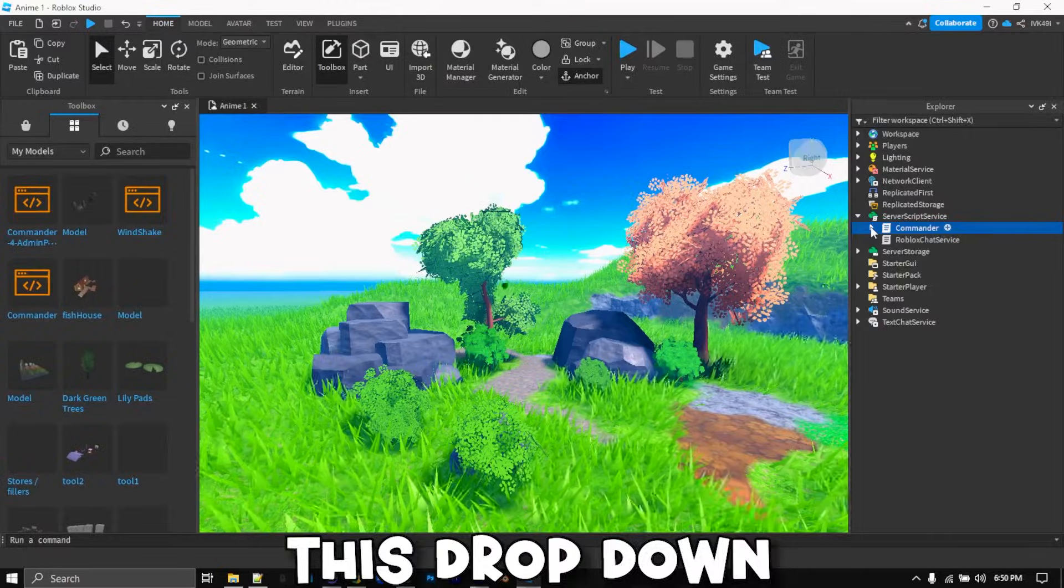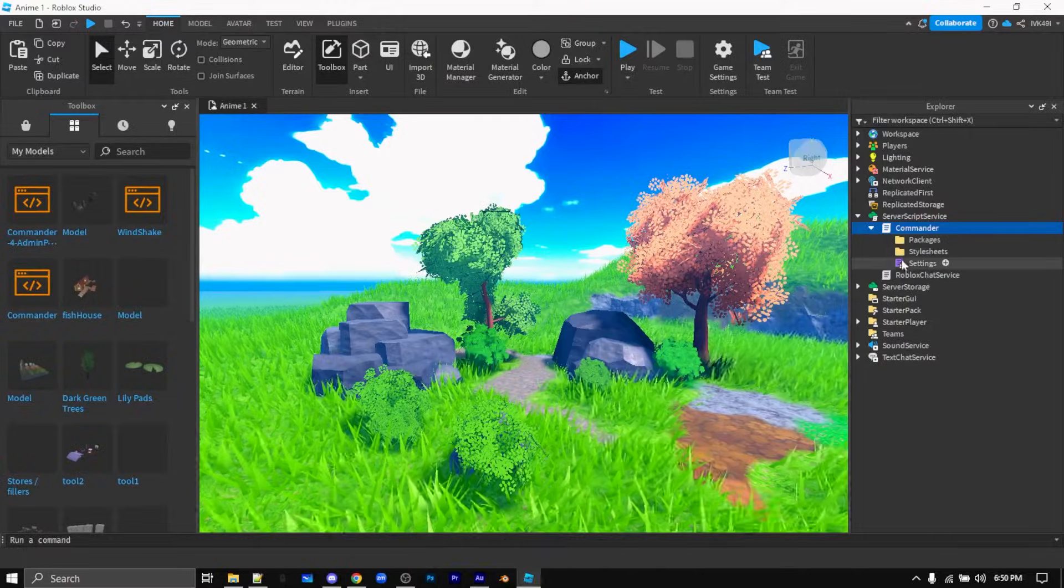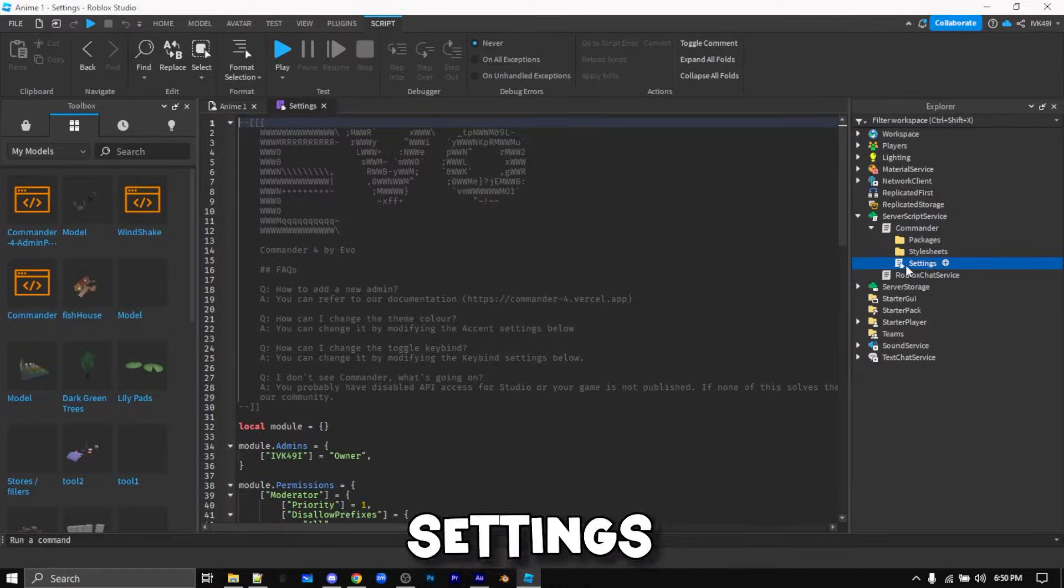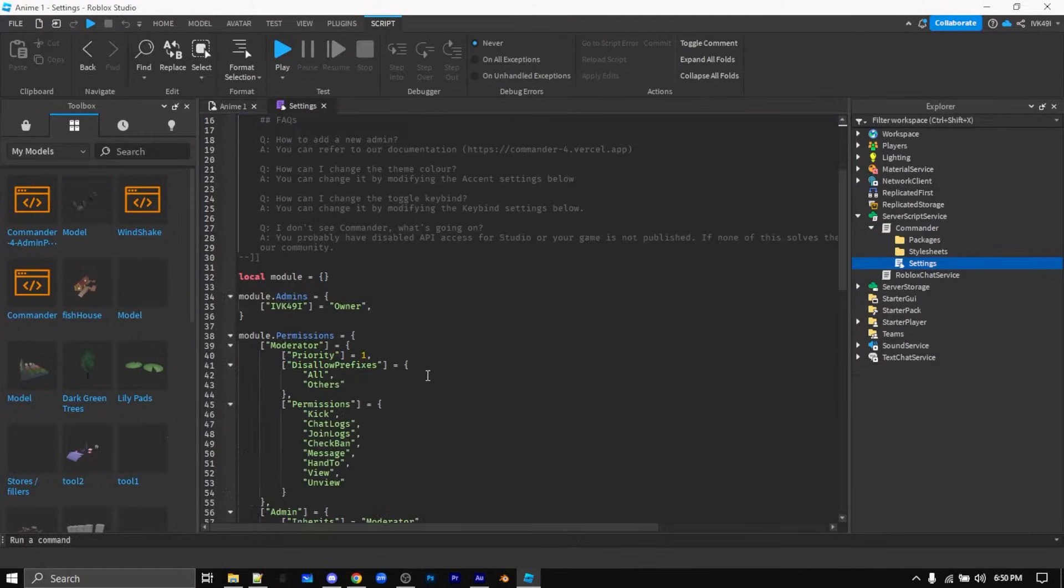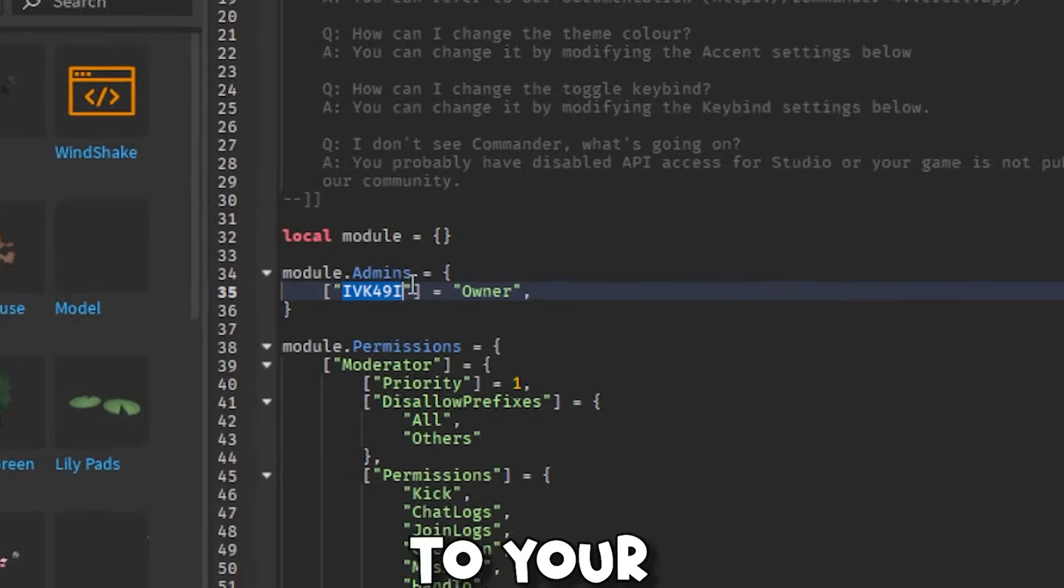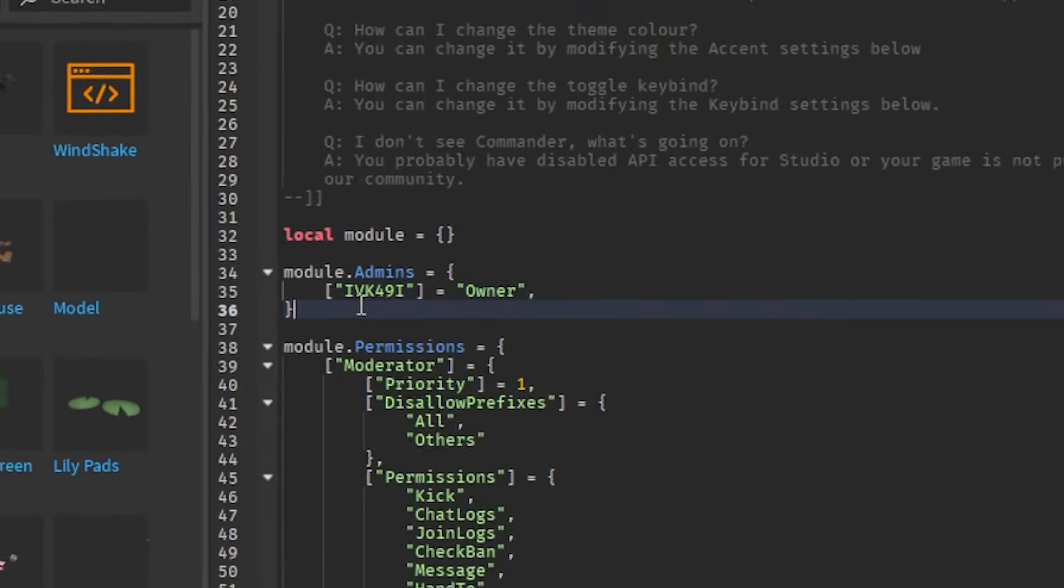Now click this drop down menu and open up settings. Now change this to your Roblox username.